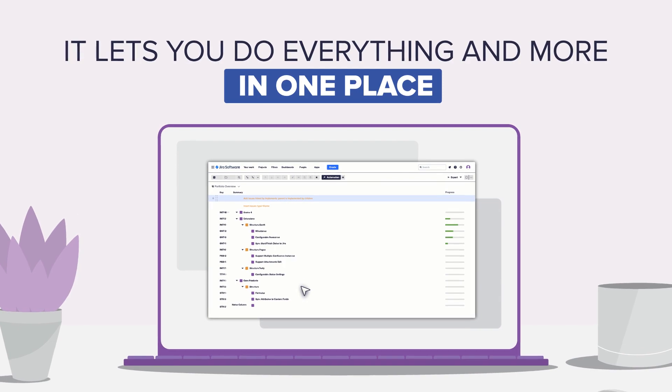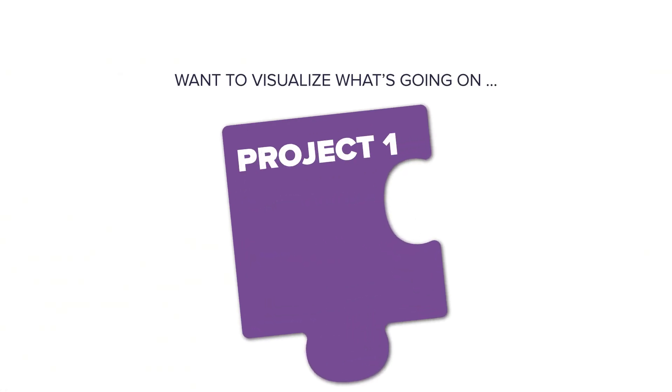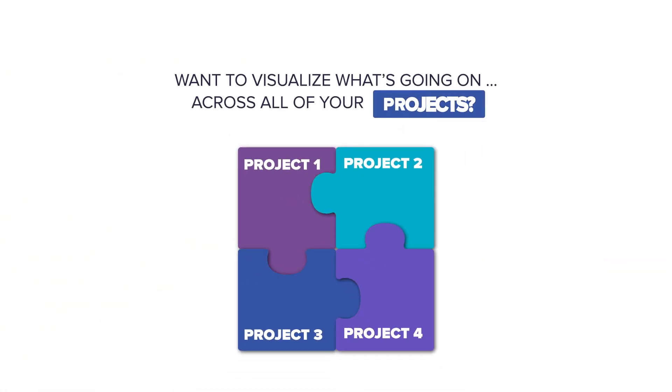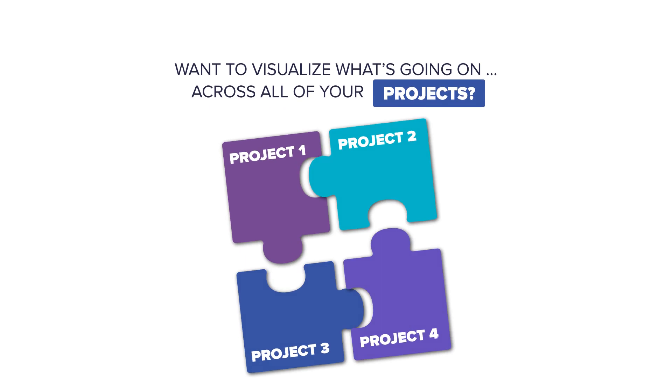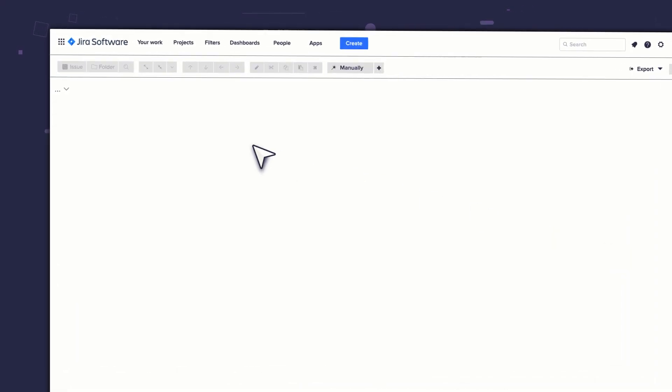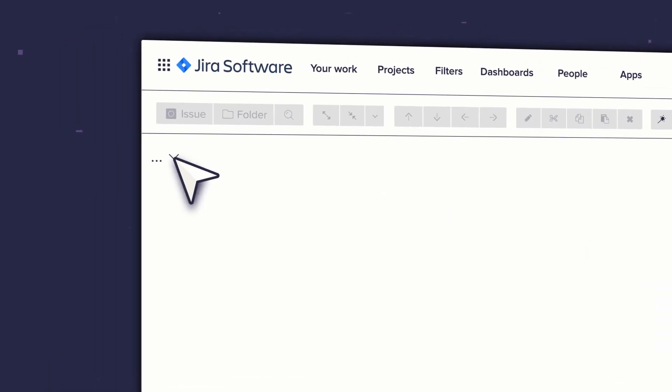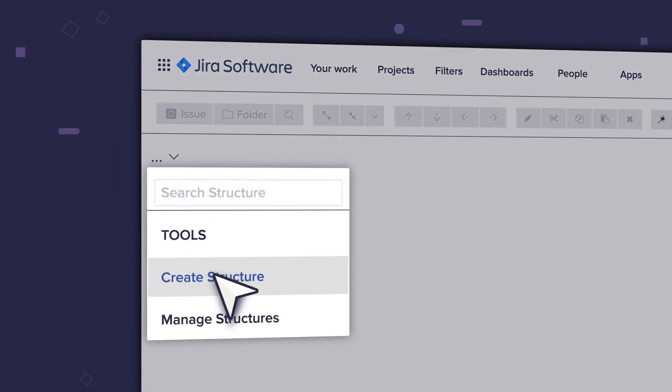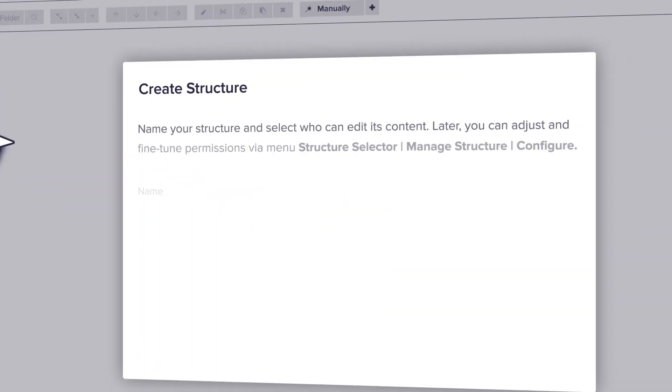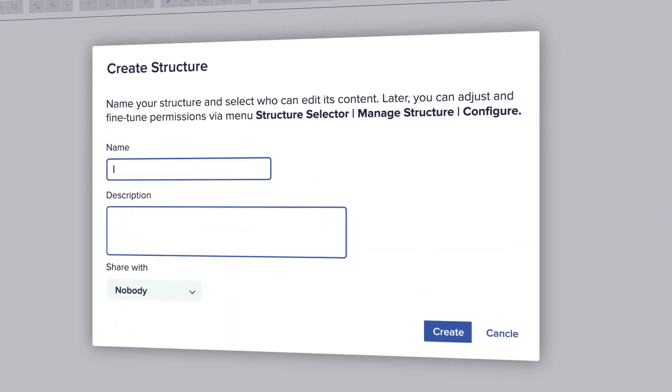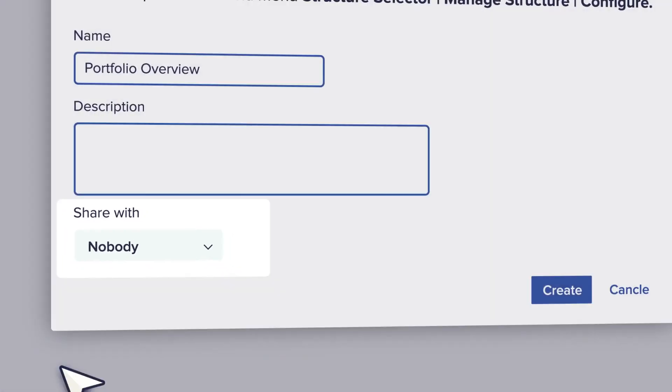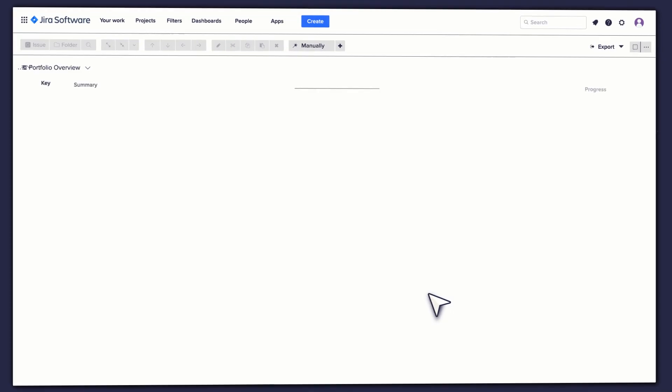Want to visualize what's going on across all of your projects? Structure will show you the big picture while giving you the flexibility to look at it from any angle. Build a structure for any purpose and share it with the right people at the right point.